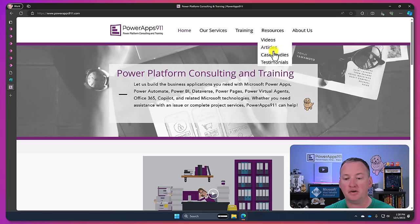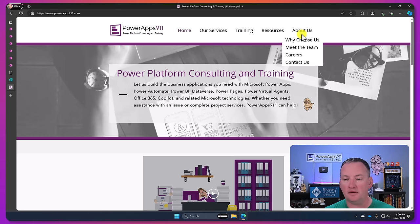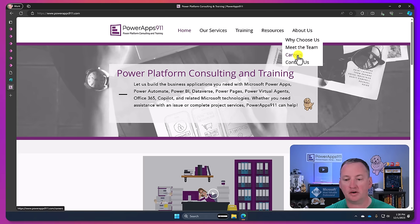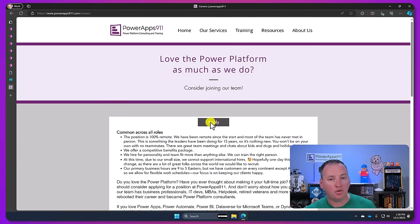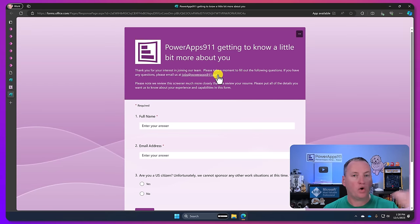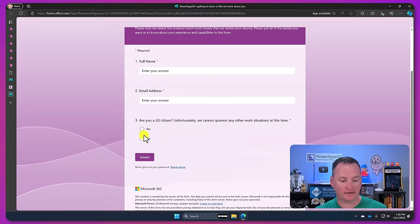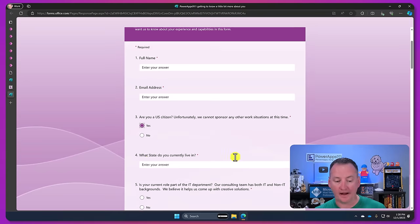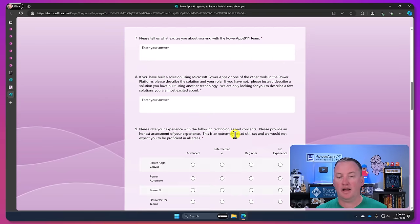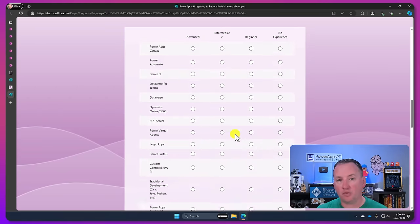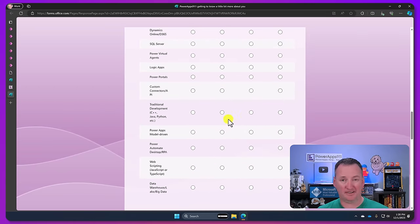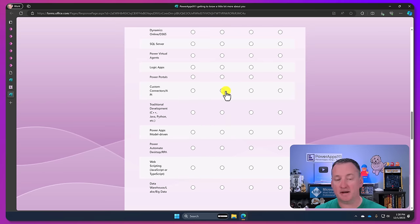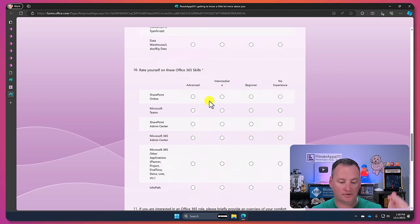So our job application process is actually a Microsoft Form. Because all we want from an applicant is them to get this information, but we need it into one of our business systems. So they come in here, they use Microsoft Forms, and it's a lot like SurveyMonkey.